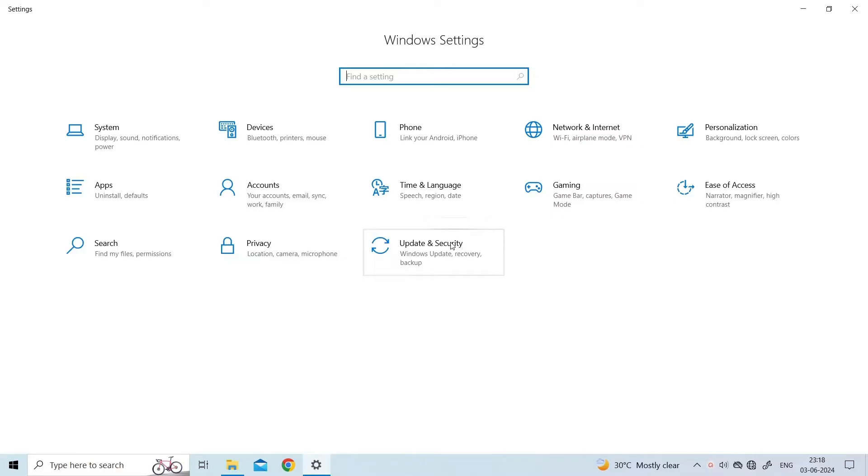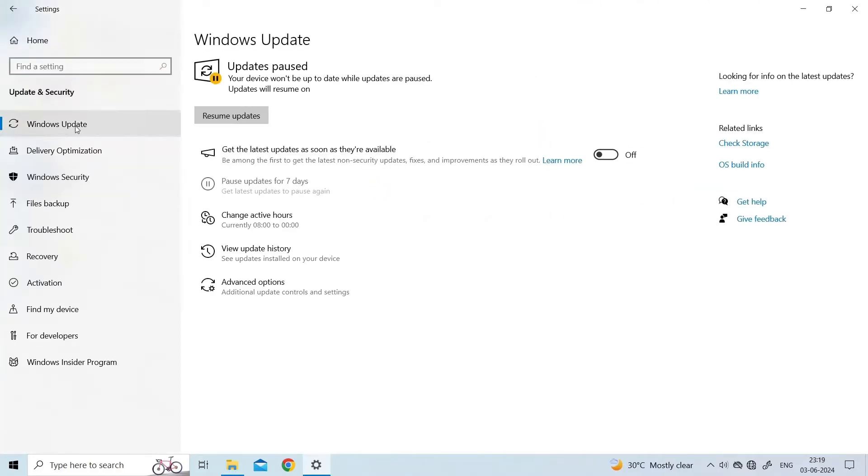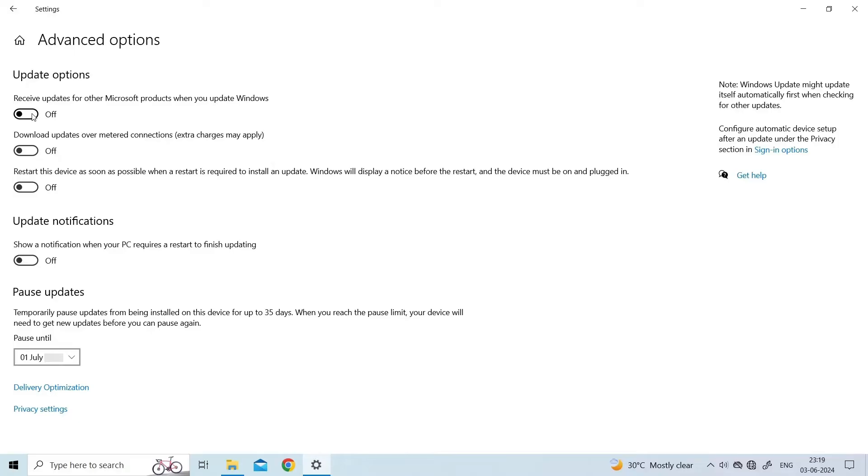Click Windows Update. Click Advanced Options. And toggle all the switches. This will automatically download and install Windows Updates and other Microsoft products.